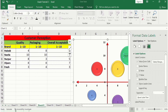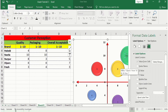Select Values From Cells and choose the Nestle cell in the data label range, then click OK. Uncheck the Y-value and Leader Lines options so only the brand name is shown.